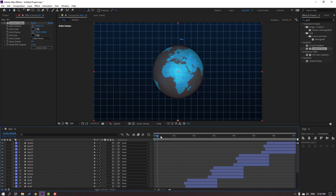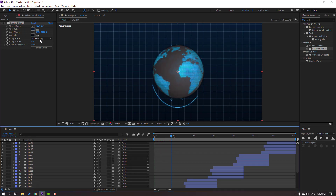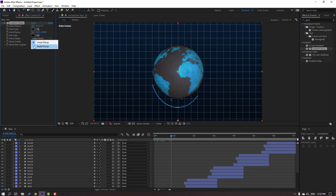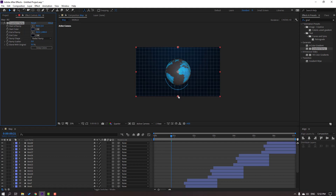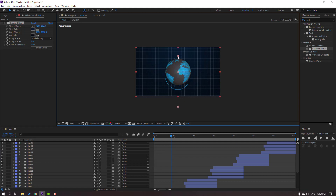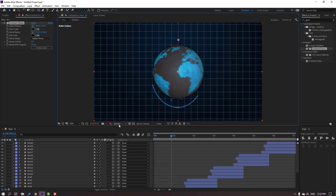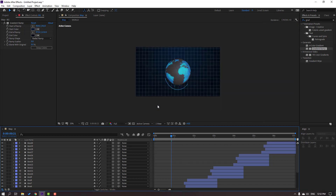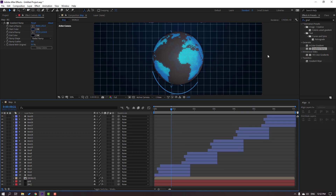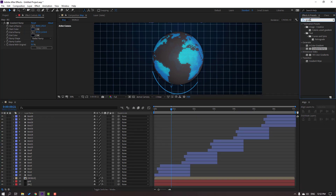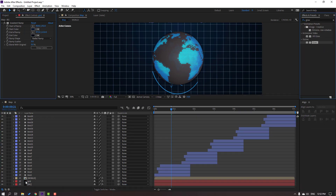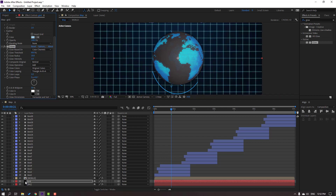Change Ramp Shape to Radial Ramp and move it down. Change quality. Search effect 'Glow' and apply it to the grid. Change the radius.